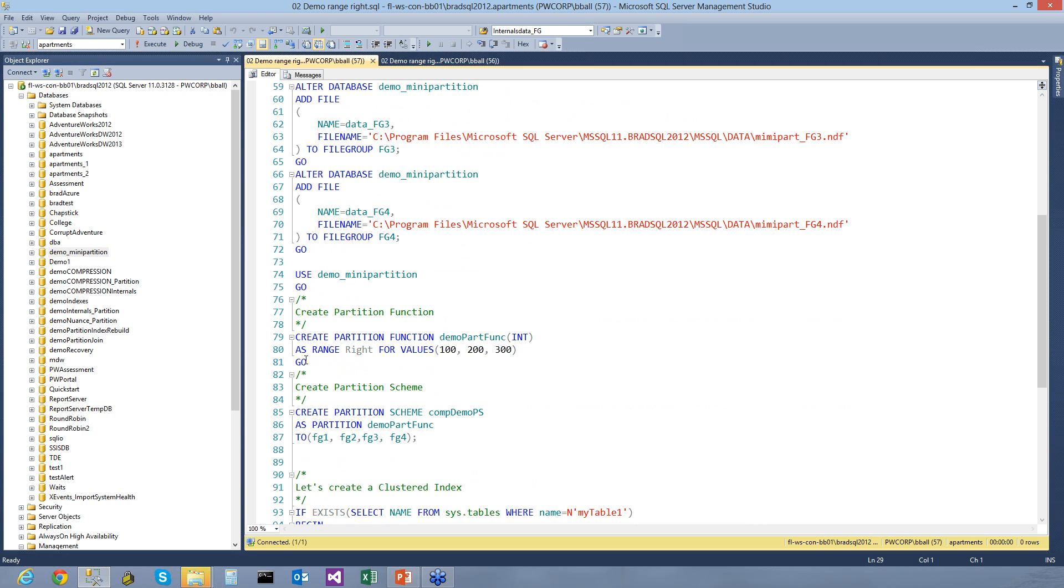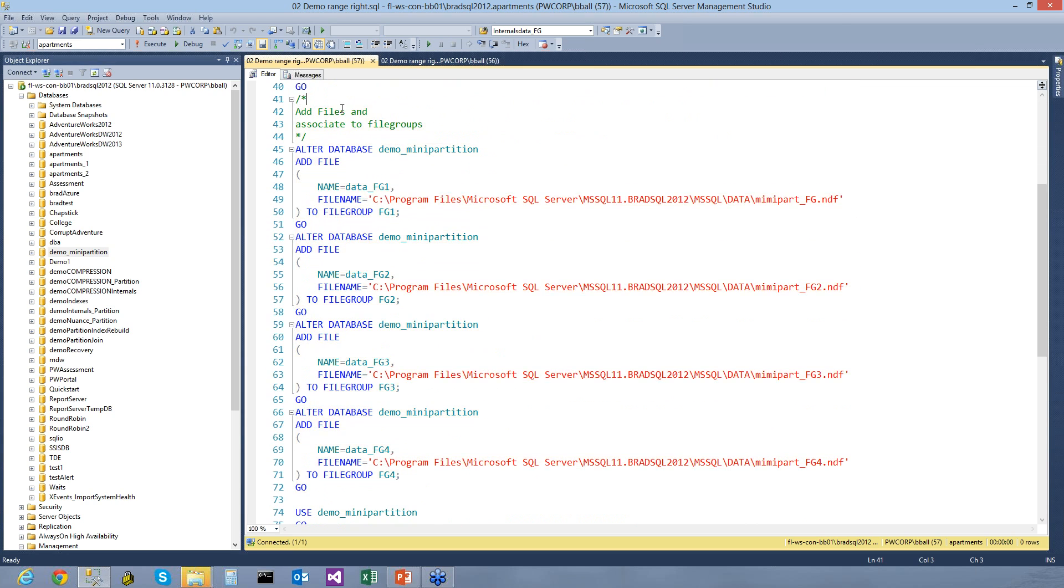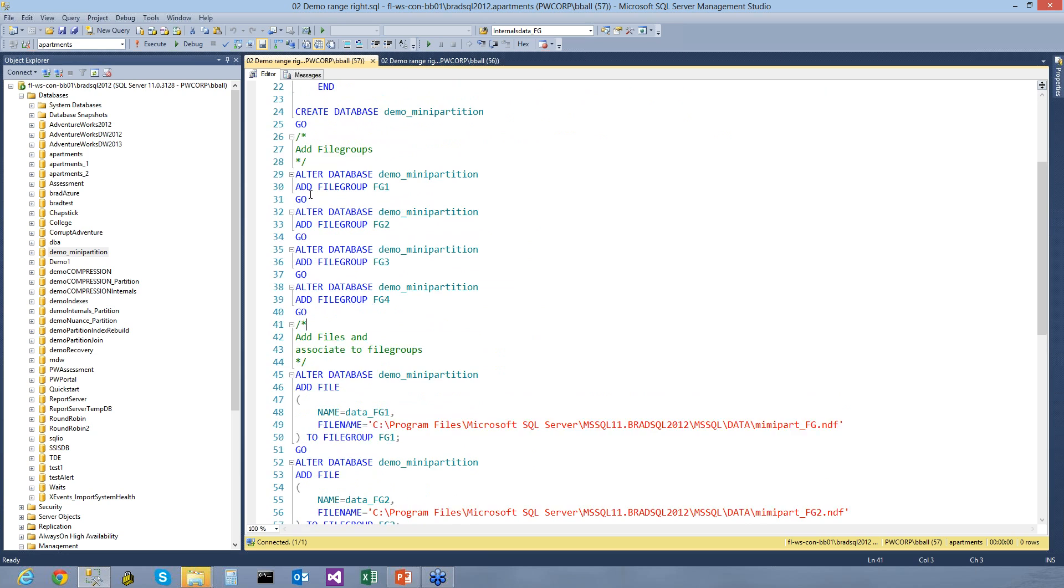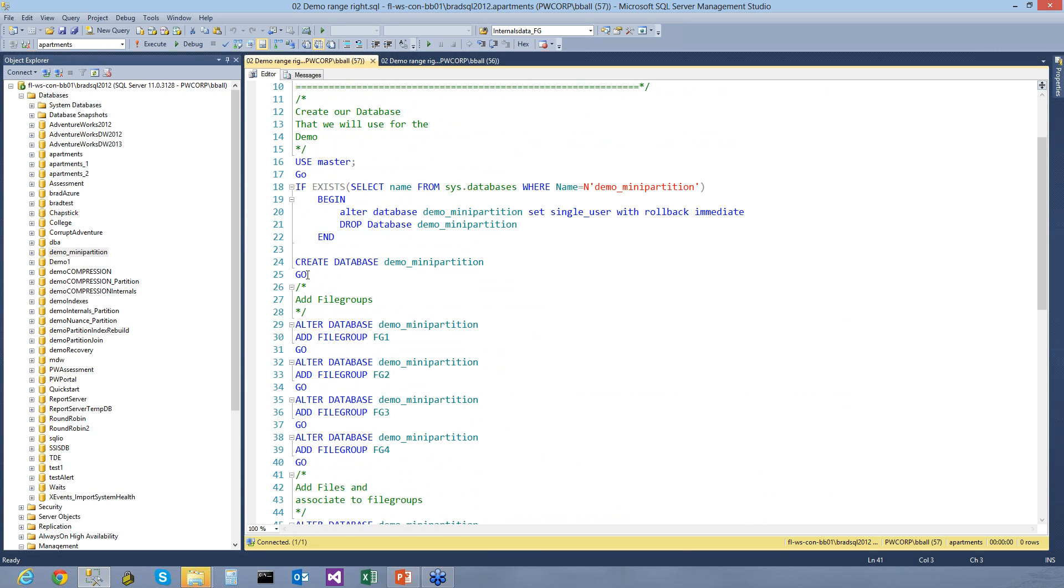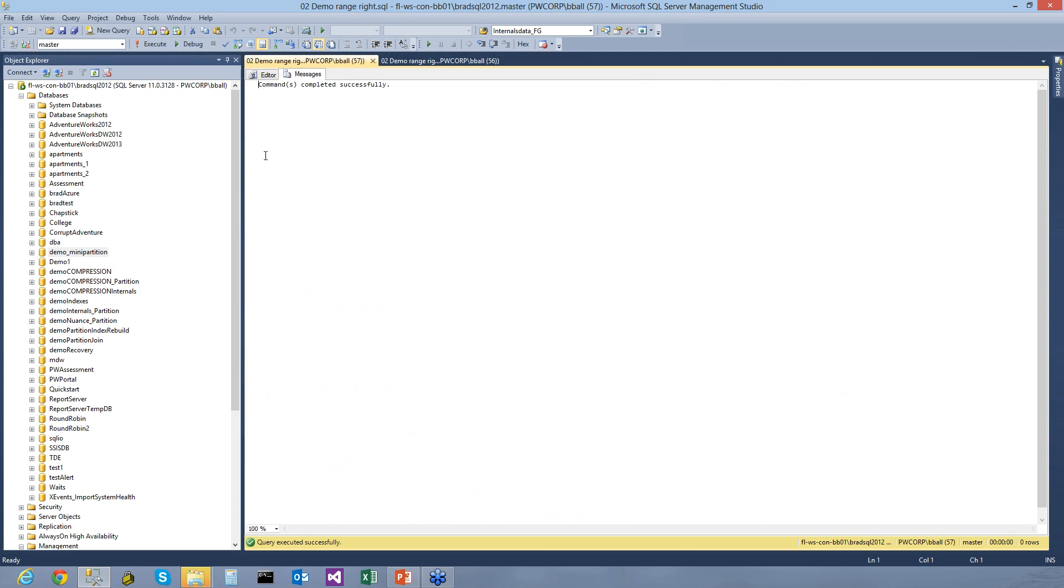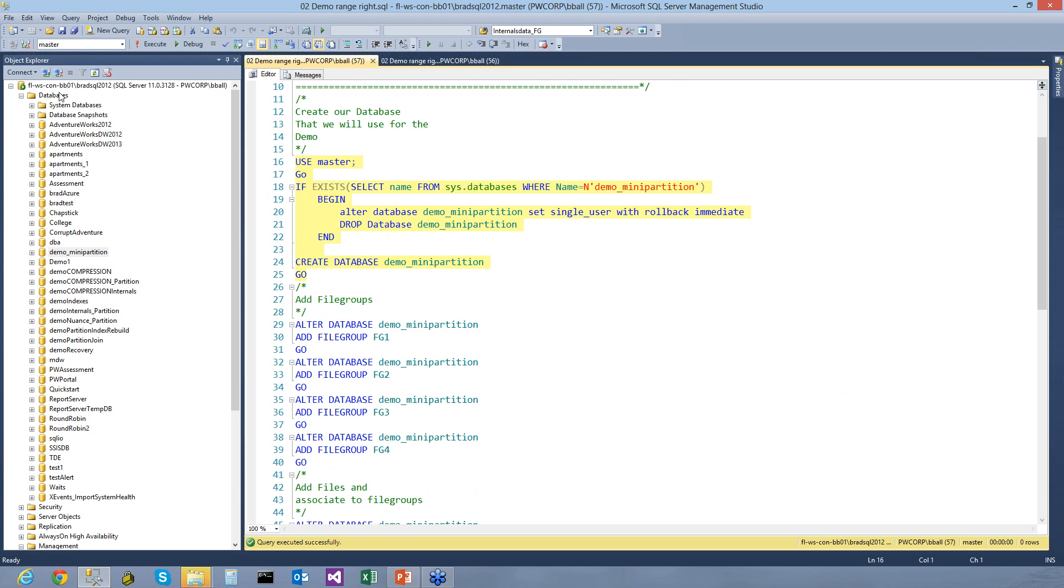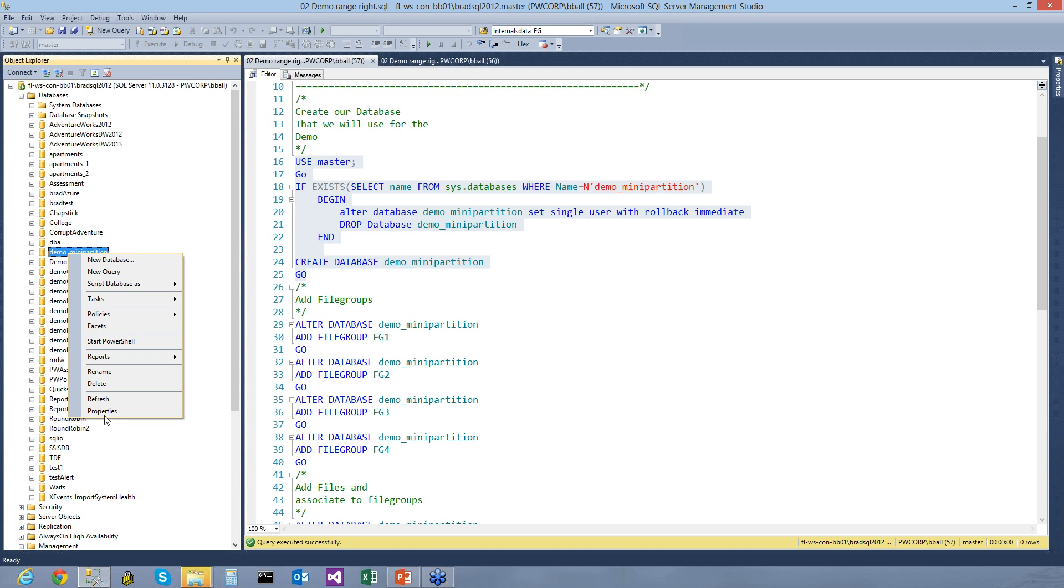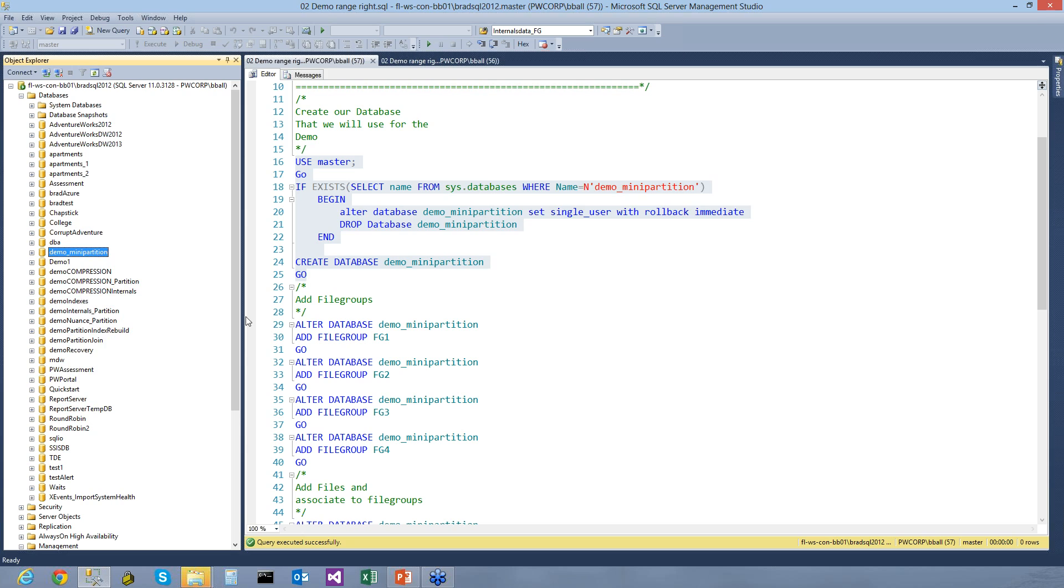Then we're going to create our partition function. So let's go ahead and let's create our database real quick. I'm going to take a look at the GUI as well to show you guys what's going on. Let's see. Here's our Demo Mini Partition.